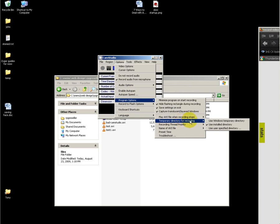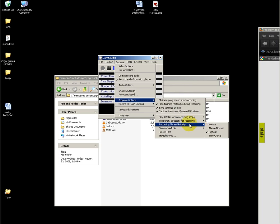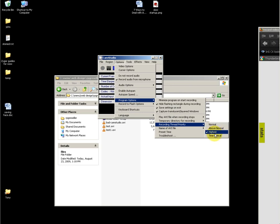For temporary directory, I just use installed directory. Recording thread priority: highest. Experiment with each one. I've seen negligible difference between different selections.